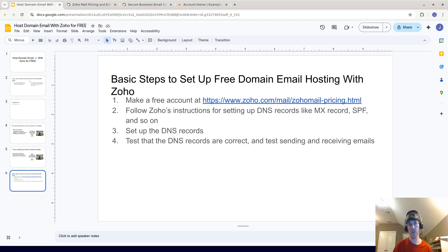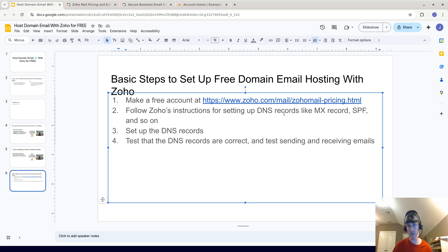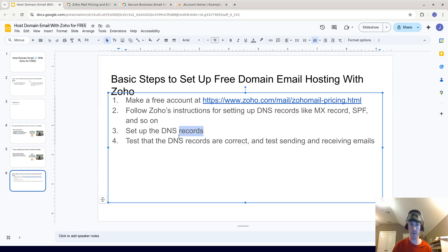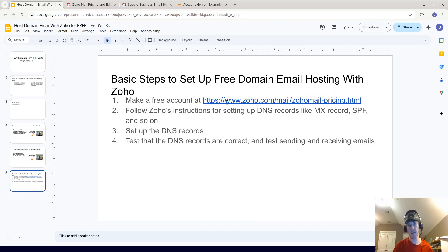Here are the basic steps. First, you're going to make a free account at Zoho — I'll show you an example link you can go to. Then you're going to follow Zoho's instructions for setting up the DNS records, and we'll do this with Cloudflare. Then you're going to set up the DNS records, and lastly you're going to test the DNS records and then test sending and receiving emails.